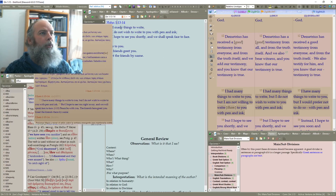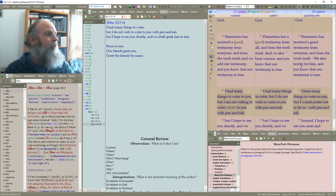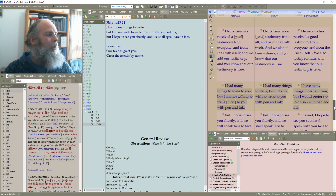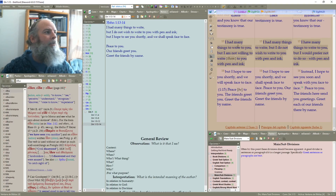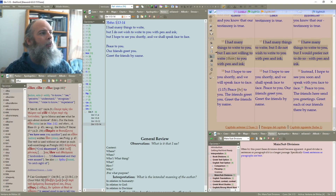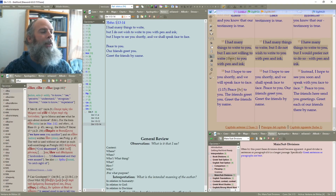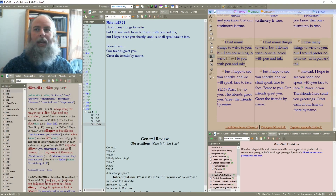Let's go to verses 13 through 14, coming to the end of the book of 3rd John. 'I had many things to write to you, but I am not willing to write them to you with pen and ink.'